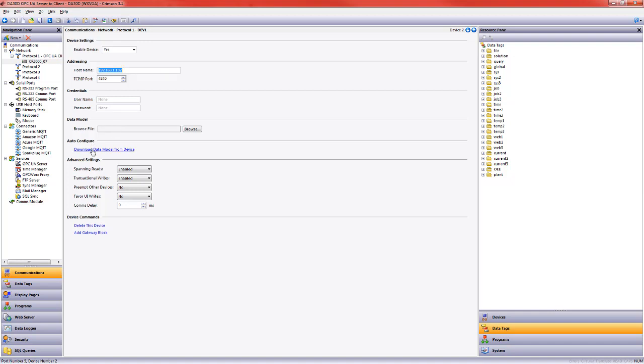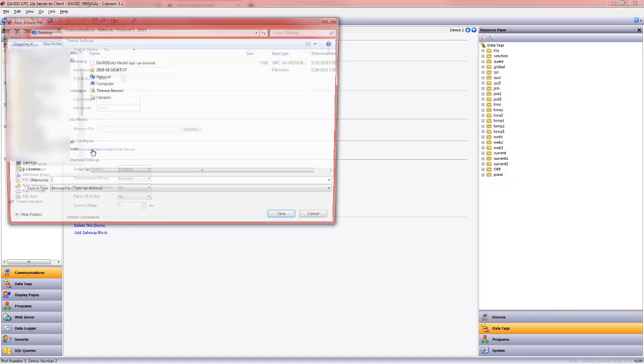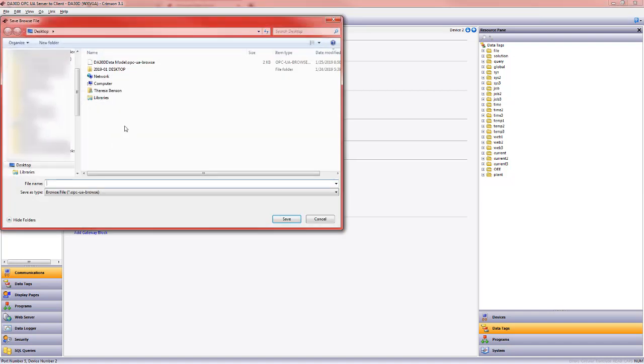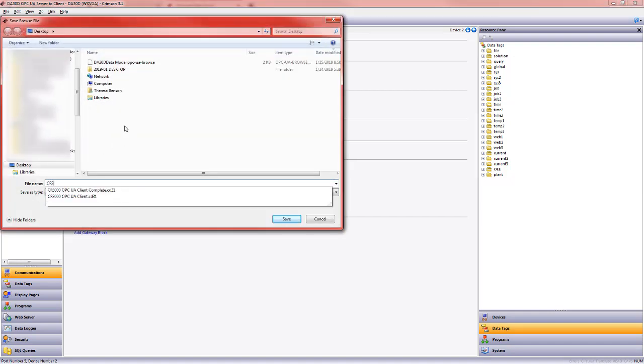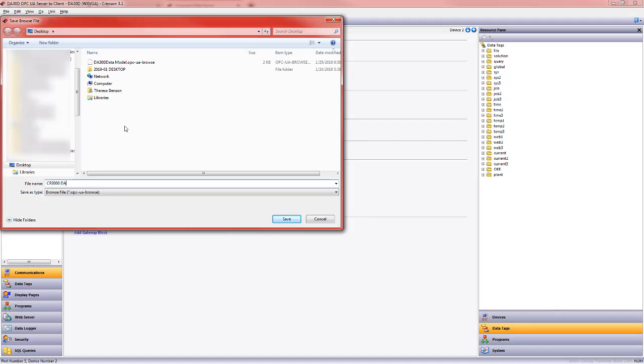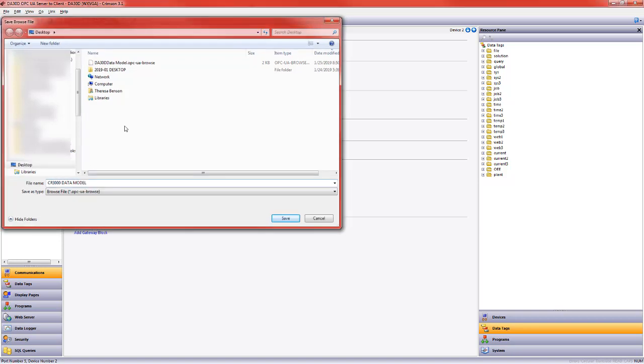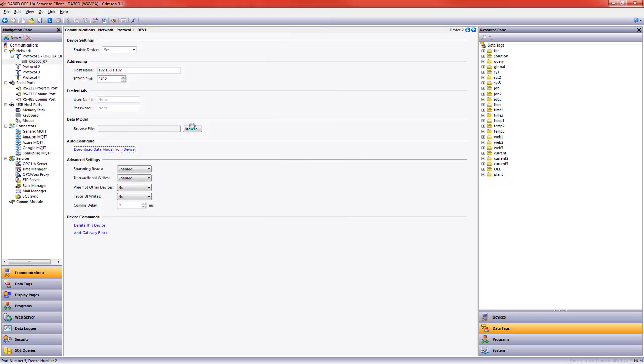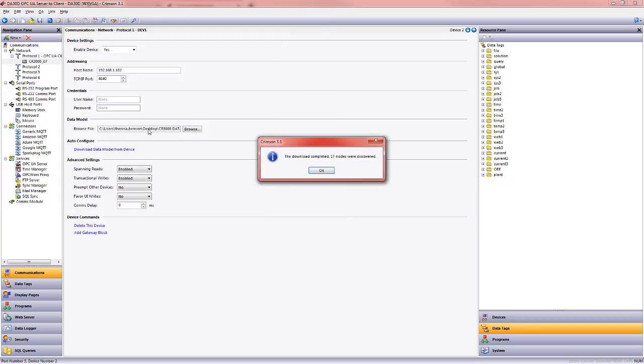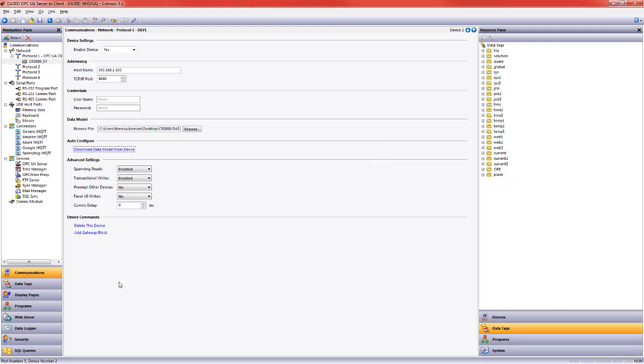Super easy. I'm just going to click once, and it's going to download the data model. In this case, it's the CR 3000 data model. And we'll see that browse file populate here. 17 nodes were discovered. I'll click OK.